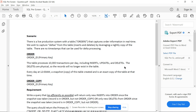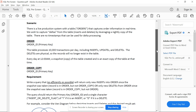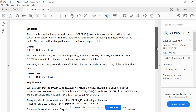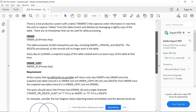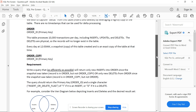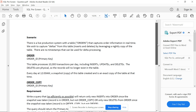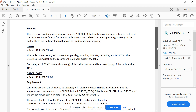Hello everyone, welcome back to the channel. Today we are going to discuss a pre-screening data engineering SQL problem. One of my LinkedIn followers shared this problem — he faced this question in a startup as a pre-screening test. This is a very interesting problem and we will solve it step by step.